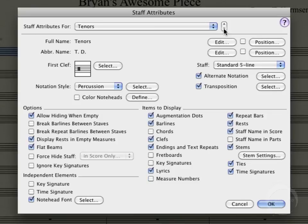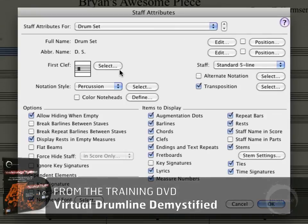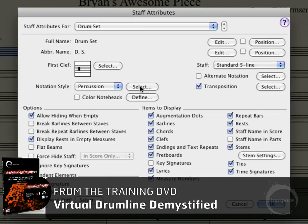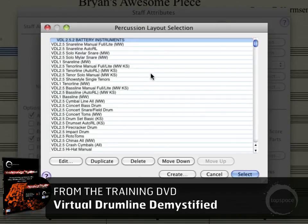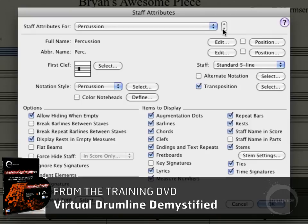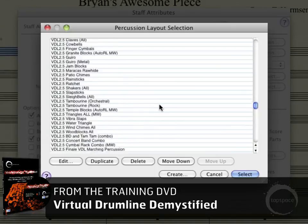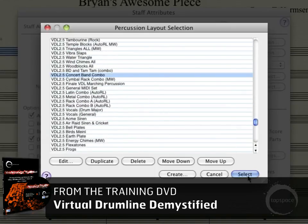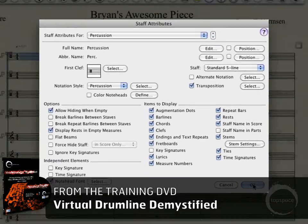I'll click down through tenors, basses, cymbals, marimba — notice the clef changes to treble clef — and then the bass clef for timpani. Now I'll come to the drum set staff. The notation style is already set to Percussion, but I need to choose the percussion layout — nothing is selected. For this one, I'll load in Drum Set Basic, using the Drum Set Manual layout. I'll select that, then move down to the Percussion staff and choose Concert Band Combo — scrolling down to find it. Select that, then click OK, because we've got everything adjusted the way we want.